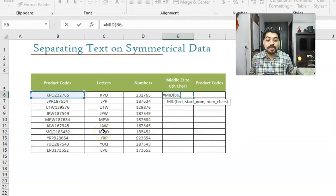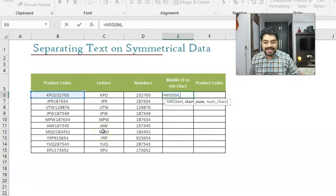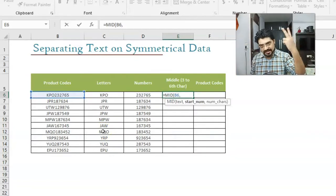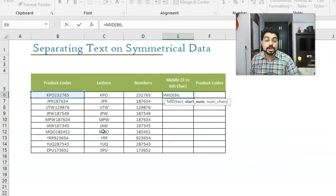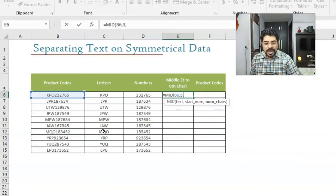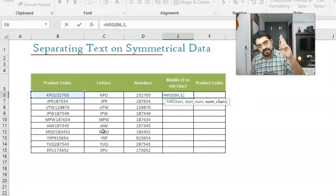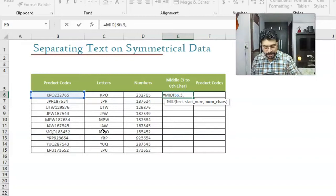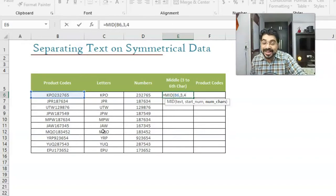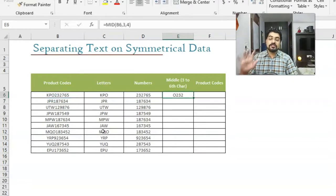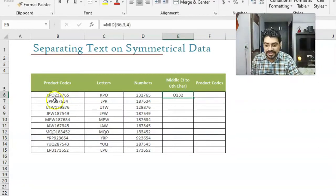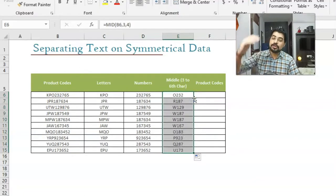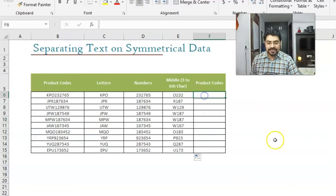How many numbers? It's start number, from third till sixth. So first, second, third. I'll be putting the start number should be three comma. How many number of characters I'm looking for? Third, fourth, fifth and sixth. It means four characters. So I'll be putting four over here. I'll be closing down the bracket here, enter, and there we go. We got the four characters out of this. You can see O2 three two. Similarly, I'll just double click on the right bottom corner of the cell to copy and paste it down.